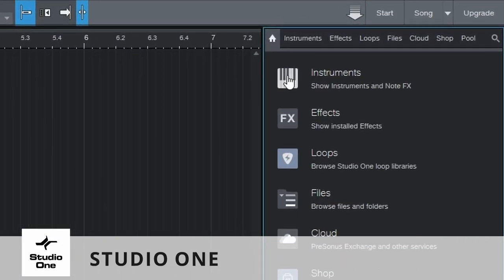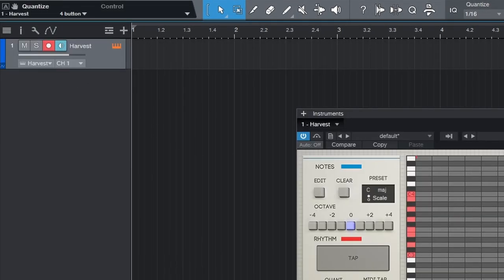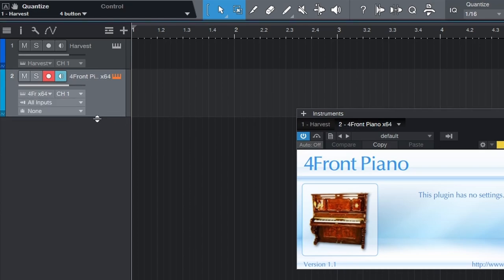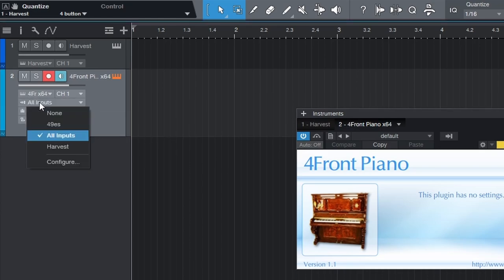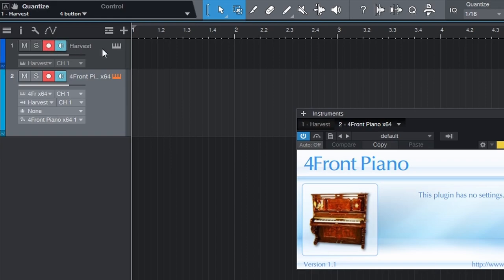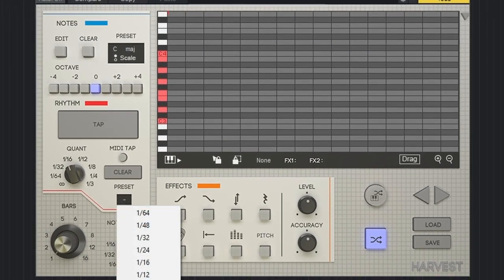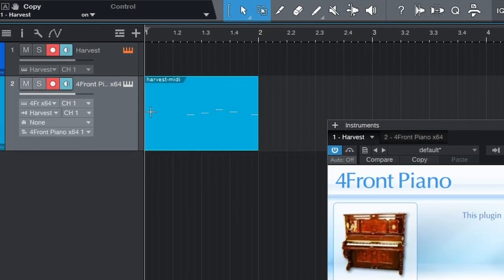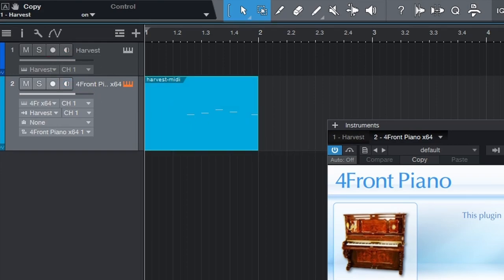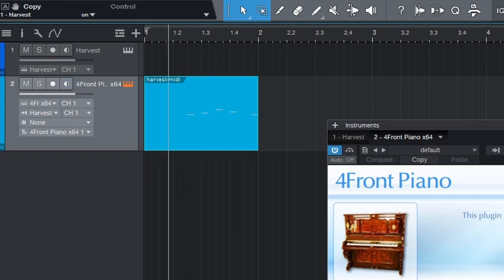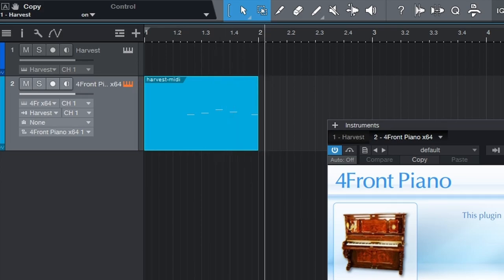In Studio One, we'll go into our instruments and drop Harvest into our first track, then drag our instrument in as well. Expand that and change all inputs to Harvest. Then we'll arm Harvest and open up the interface to test the output — put some eighth notes down. Works great. Now let's test the input: turn on MIDI tap and play, and the input works as well. Now let's test the drag — click and drag right there. And that's it for Studio One.